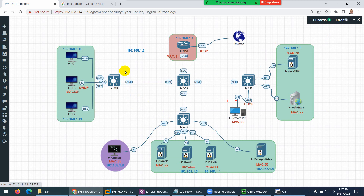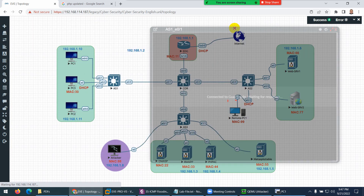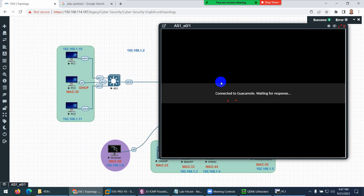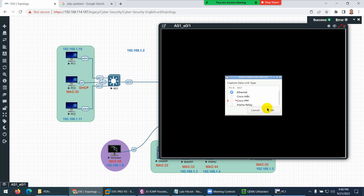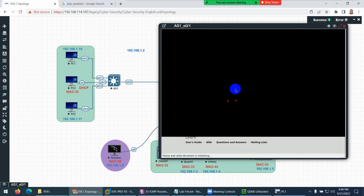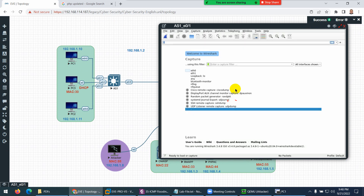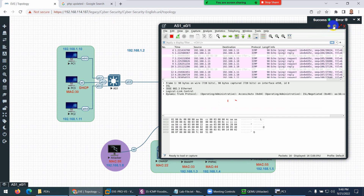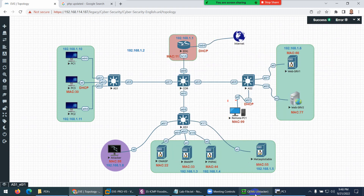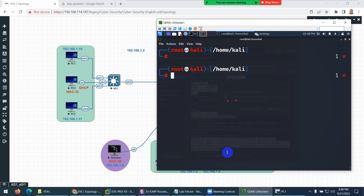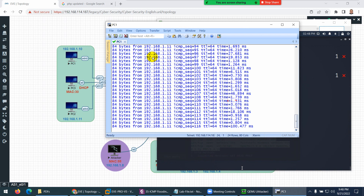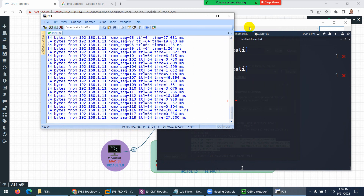Let's capture on the other side, 0/1, where PC1 is connected. We can capture any interface. Let's see if any of these started, and then we will perform the attack so you can see the difference. This one is working, so leave it. Now let's go perform the ICMP flooding attack. This PC is properly working with no issues.